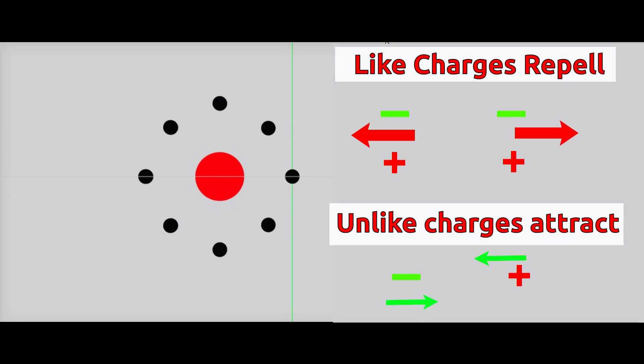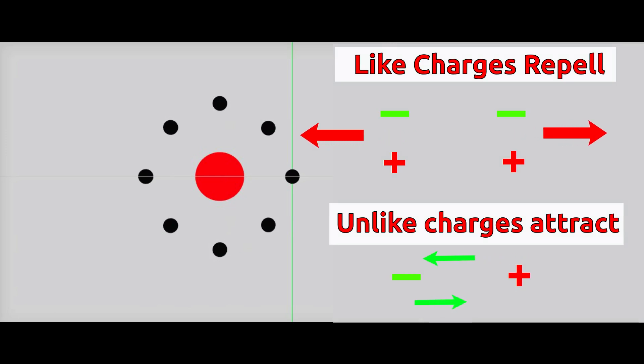By induction. We have already studied that electrons are found on outer surface of an atom. And unlike charges attract whereas like charges repel each other. Induction method of charging is based on these principles.